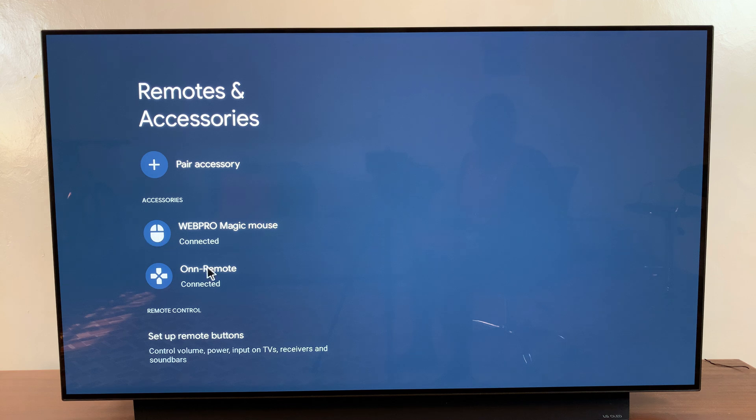If I want to select, say for example the remote, I can just use the mouse and I've selected the remote.